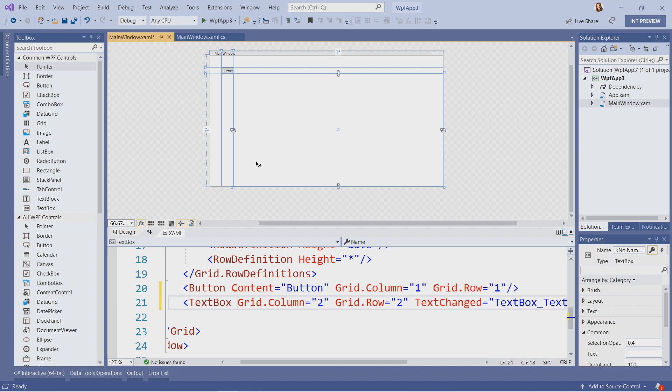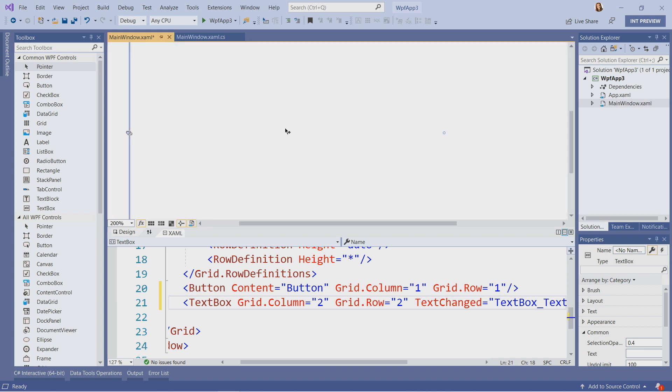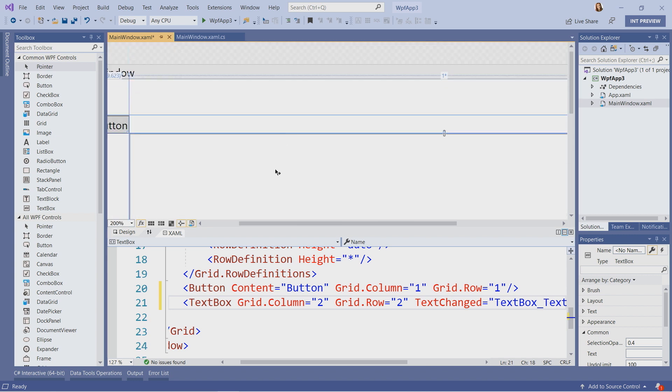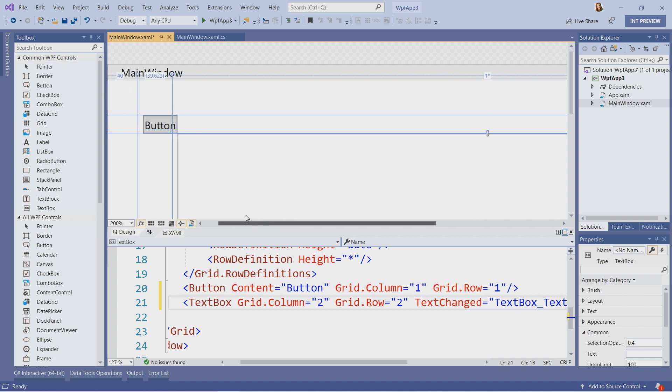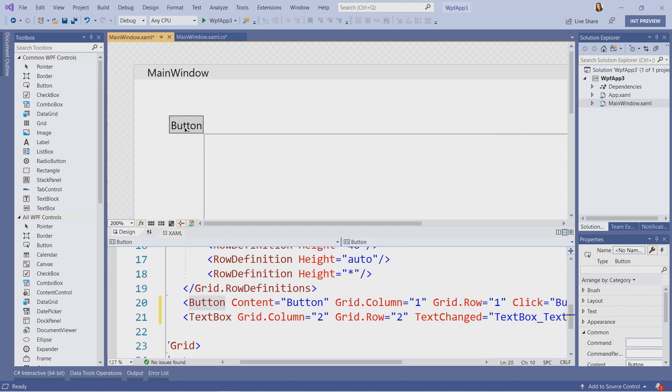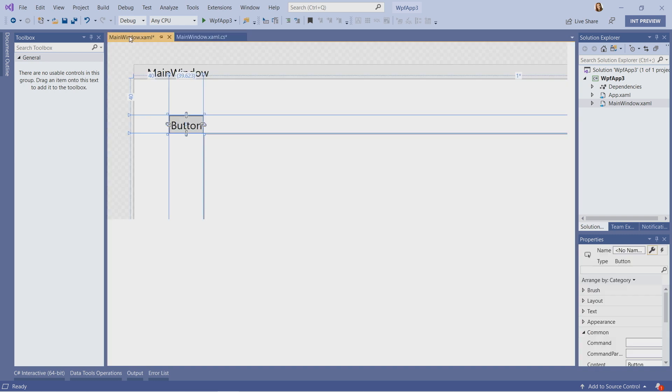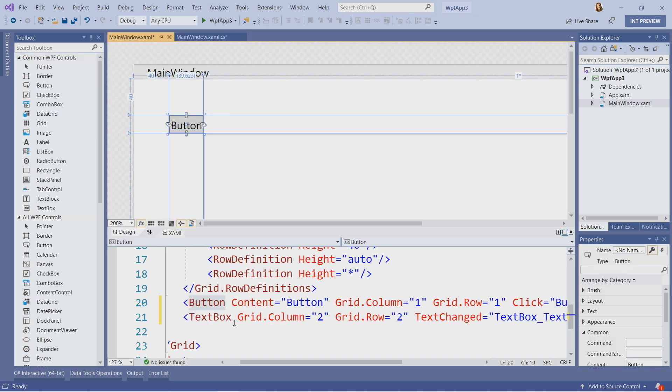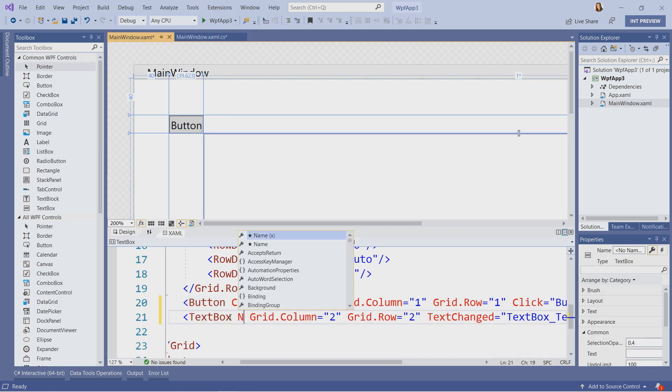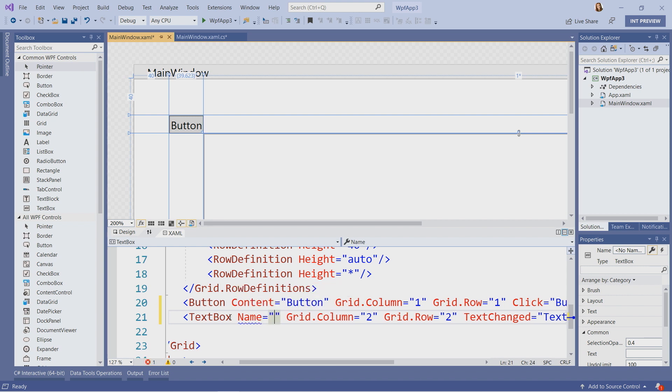Similar to WinForms, I'm going to double click on the button, which will take me to the place where I can write code that will be executed once the user clicks on the button. Let me name my text box. I will give it a name. Hello text box.